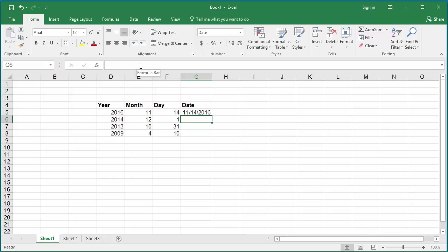You can see H5 has date in month, day, year format which is set up as the default for Excel.